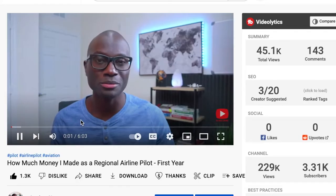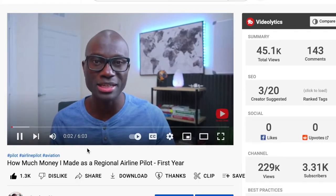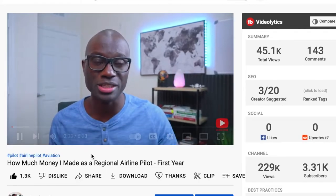If you haven't seen the video I made revealing how much I made as a regional airline pilot, I think you should go check that out before watching this video so that you can appreciate this video even more. After you've watched that video, come back to watch this one. Welcome back. I'm going to assume you've gone to see that video and now have an understanding of where I'm coming from.